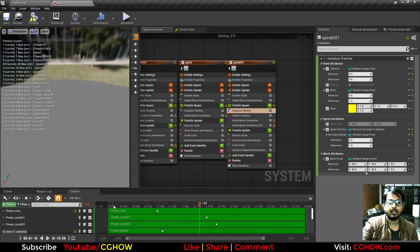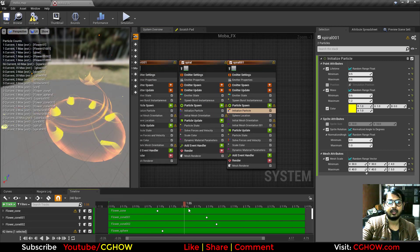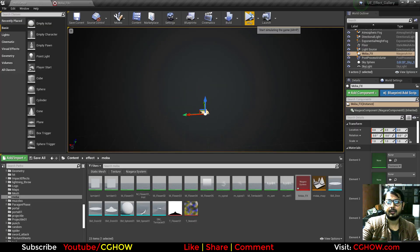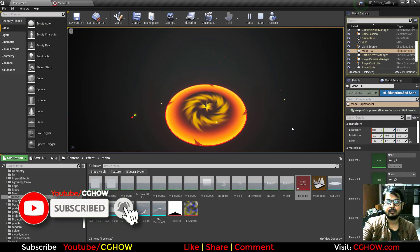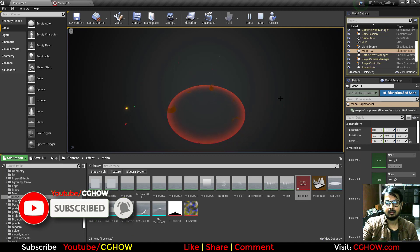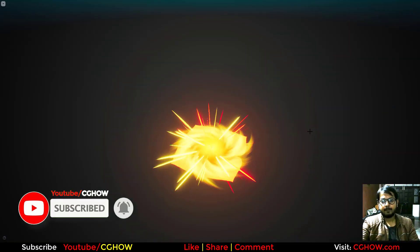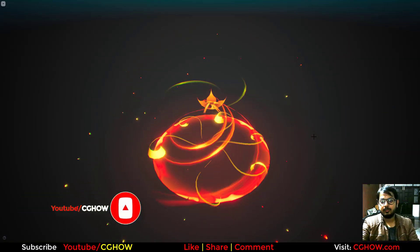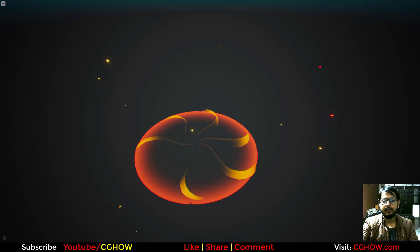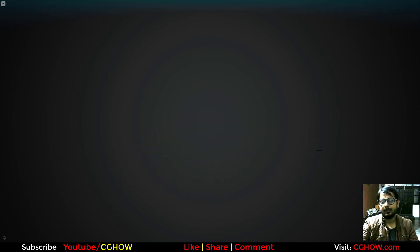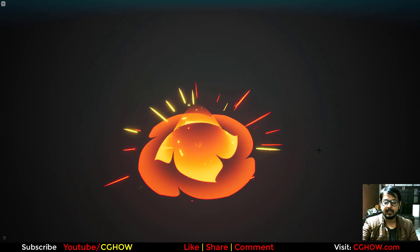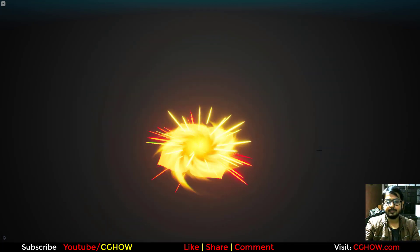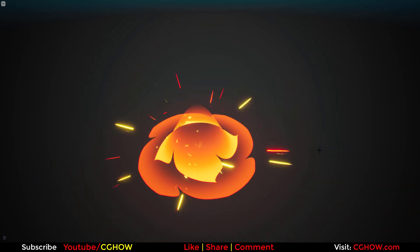All together it looks like this and I think it looks cool. That's it — I hope you liked it. If you have any queries just comment below the video, don't forget to subscribe to my YouTube channel CGHow. Thanks for watching, keep learning, bye!